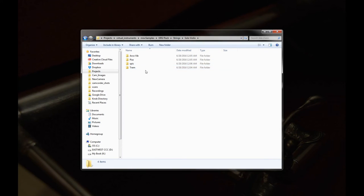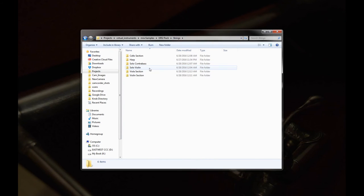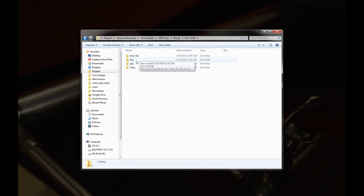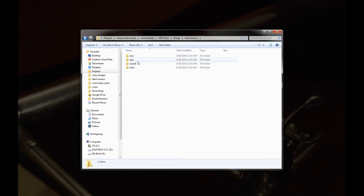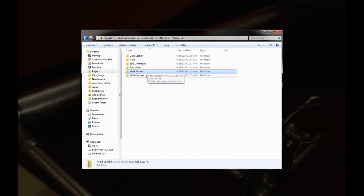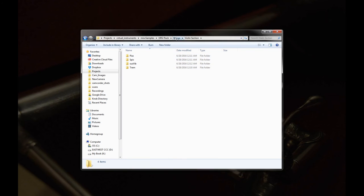And of course if you want, you can layer the non-vibrato and vibrato together to make essentially a section sound. For the solo violin we have the arco, vibrato, pizzicato, spiccato, and tremolo. For the viola section, pizzicato, spiccato, vibrato, and tremolo. You get the pattern here. And same thing for the violin section.